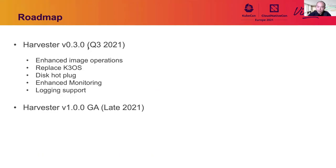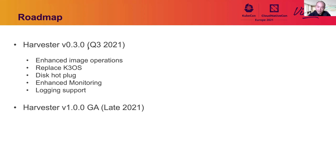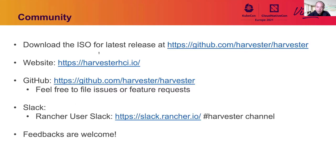All right, so this is the roadmap of Harvester. We're planning to have Harvester 0.3 released in Q3 this year and the GA release later this year. There are still tons of work we need to do between now and GA as you can see from the list here. But I encourage you to download the Harvester beta release and give it a try. We'd love to have your feedback.